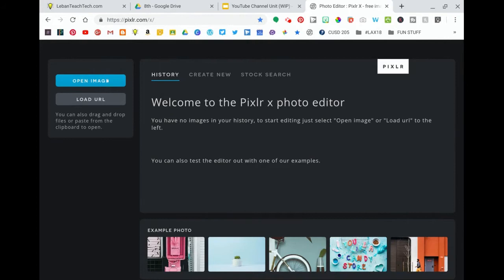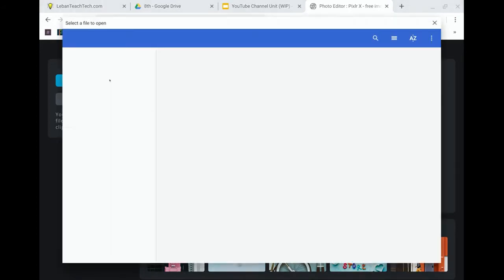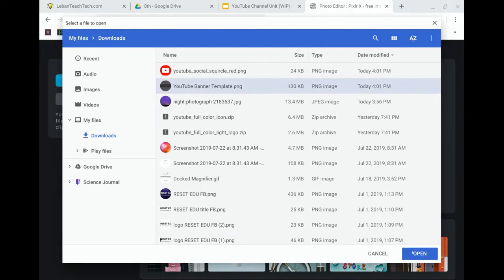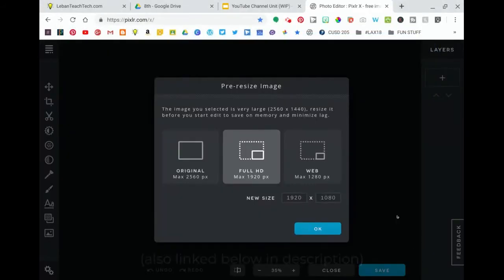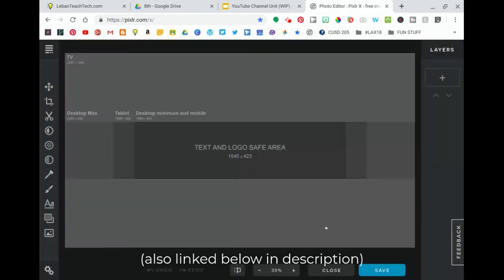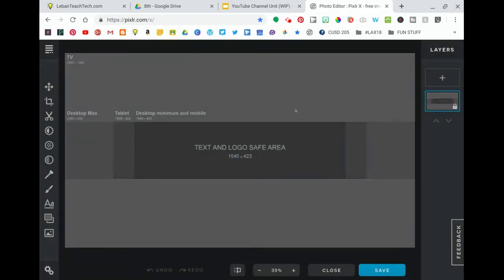You're going to open image and you're going to use the YouTube banner template that I've given you. When you open it up you'll get a prompt asking if you want to resize the image. You don't - you want to open the original and you'll get an image that looks like this.